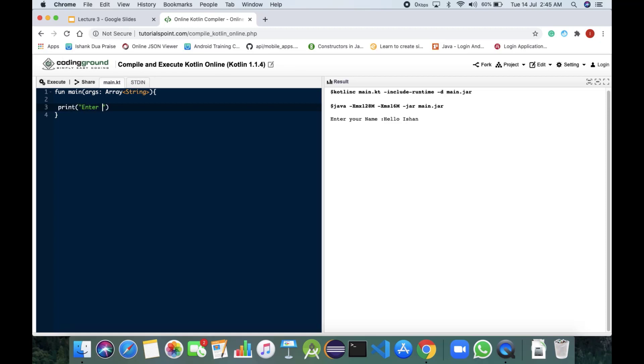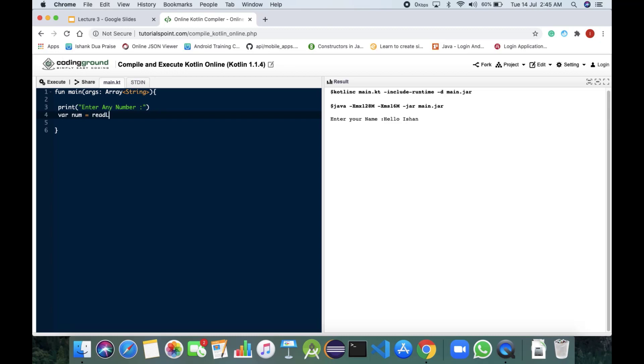Enter any number and will be giving space in semicolon. After that we would be making a variable as num equals readline dot to int.